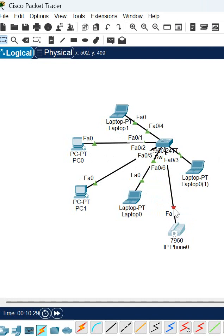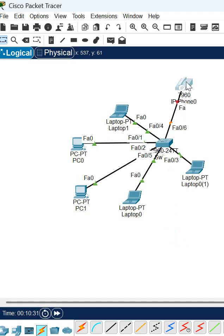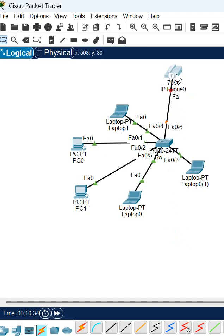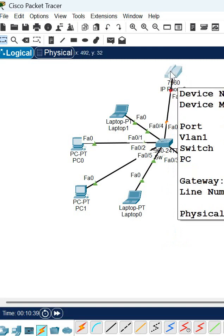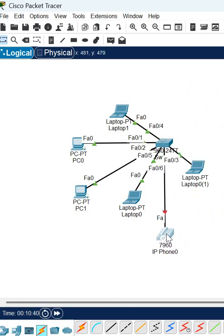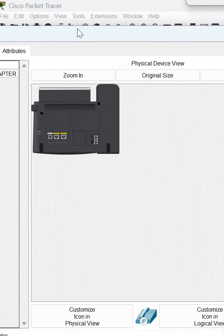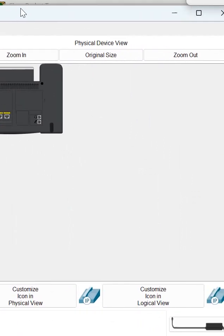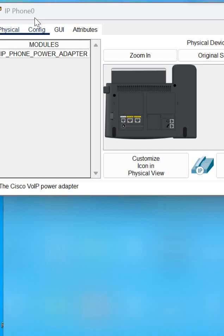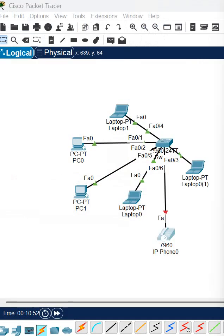If you see here, this IP phone is showing the red color, meaning it is not working. This IP phone is not working with the Ethernet cable because nowadays new IP phones are powered on based upon Power over Ethernet, but this phone does not support Power over Ethernet. So what you need to do is take an adapter and connect it here.